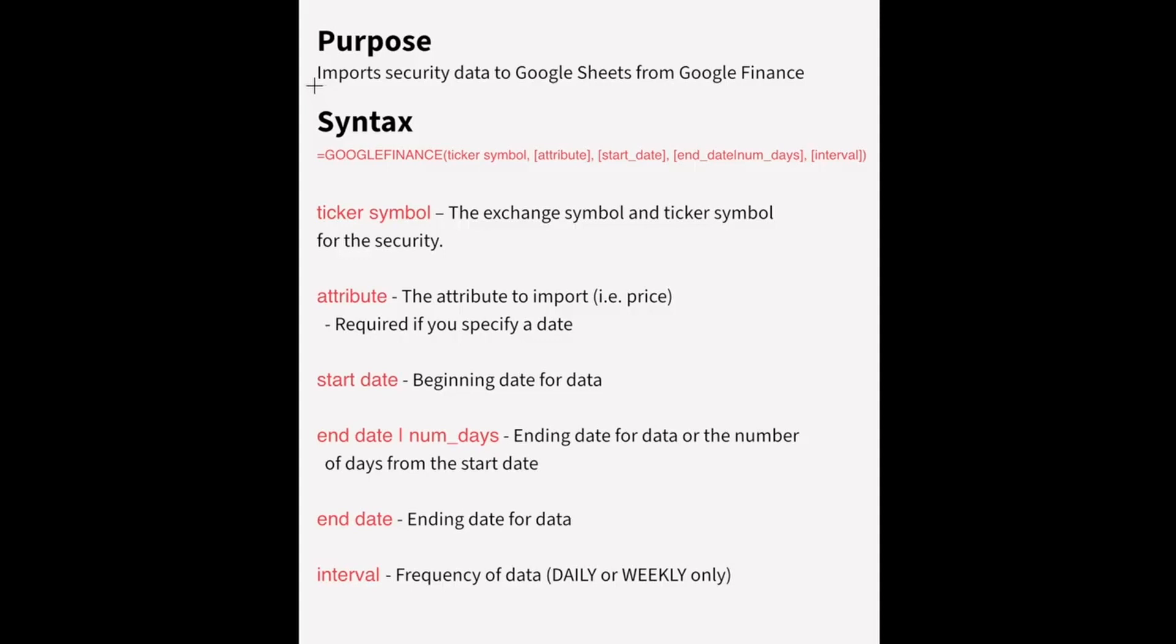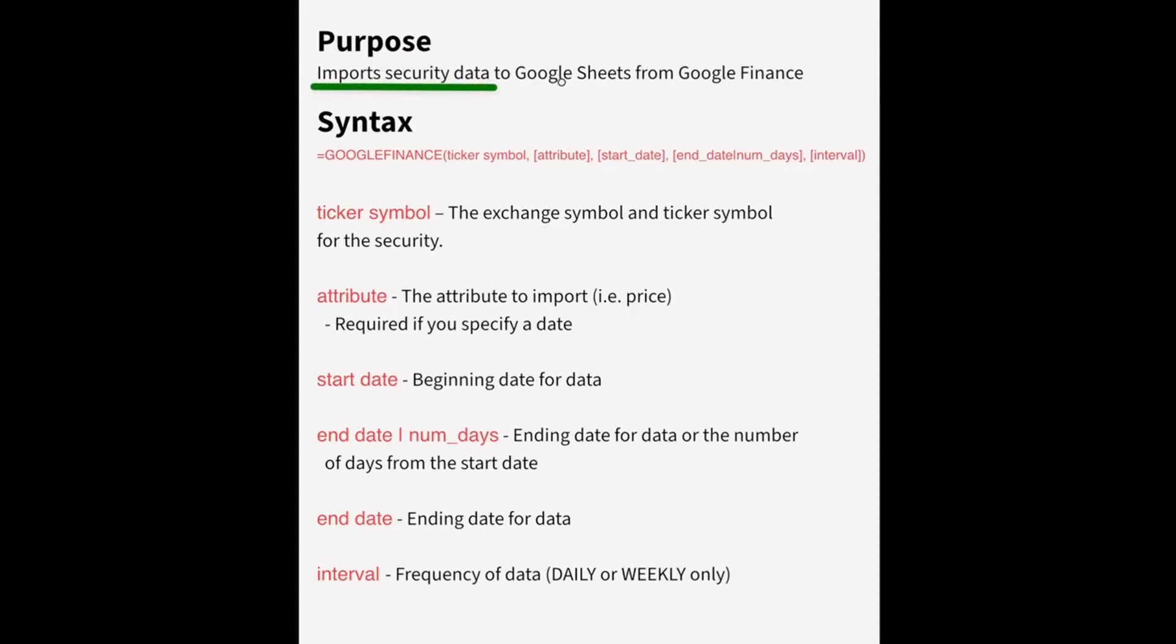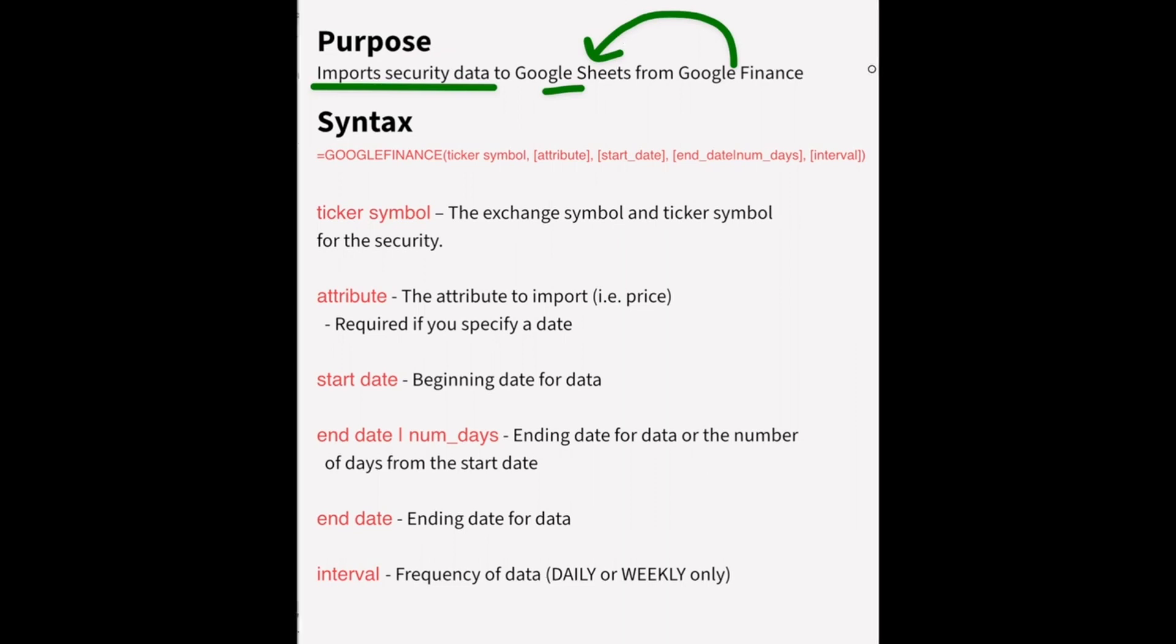So the purpose of the function is to import security data and bring them into Google Sheets from Google Finance. So Google Finance is a separate service. It does not run inside of Google Sheets. So the Google Finance function creates a connection between the two.